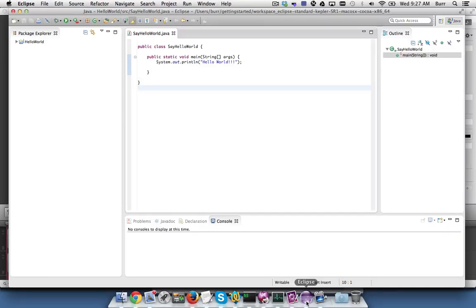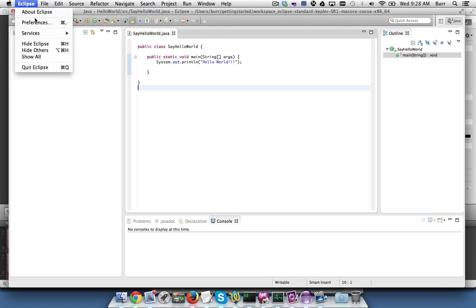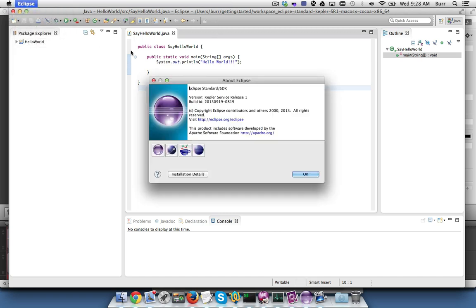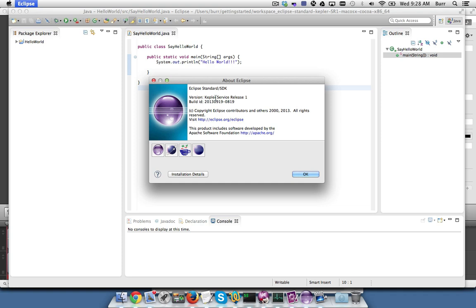All right, let's focus on installing JBoss tools with the new hybrid Cordova tooling right into base Eclipse. So here's our normal everyday Eclipse. We'll look at About Eclipse, you can see right here Kepler Service Release 1.